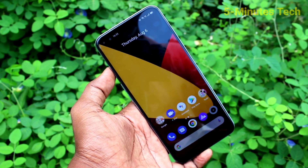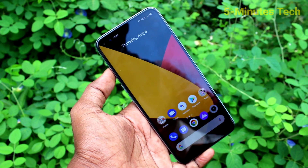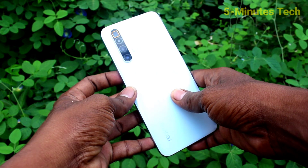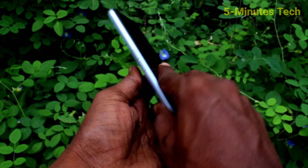Hi friends, this is Fiam's Tech YouTube channel. Here is the Realme X3 SuperZoom smartphone.